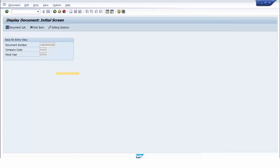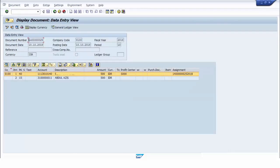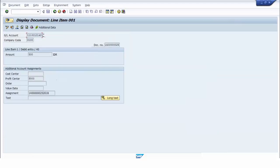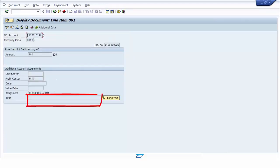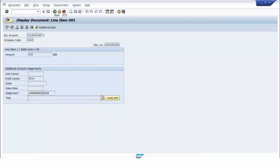For example, we will create a validation when creating an FI document. If the document type is DZ and the posting key is 40, the text field must be filled with at least 5 characters.